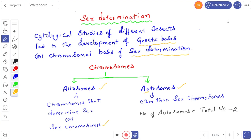What are autosomes? Autosomes are chromosomes other than sex chromosomes — that means chromosomes not involved in determining sex. These autosomes generally determine somatic characters, like the shape of the nose, the shape of the face, the shape of your hands. These are the somatic characters.